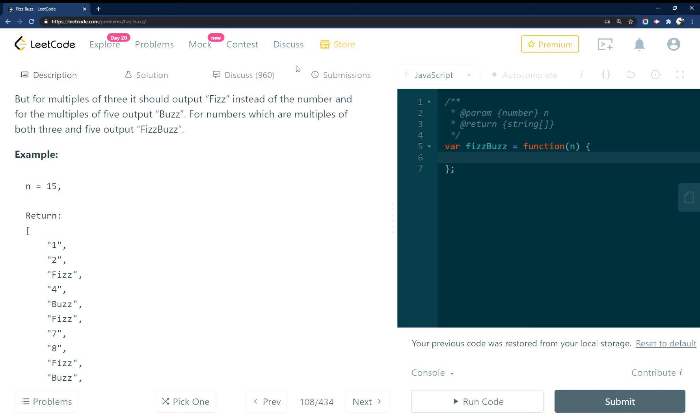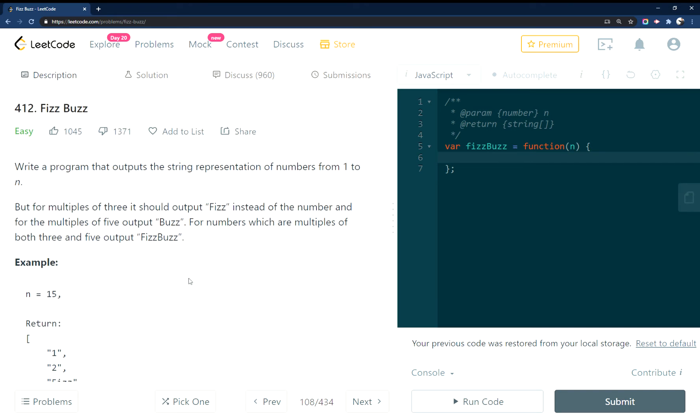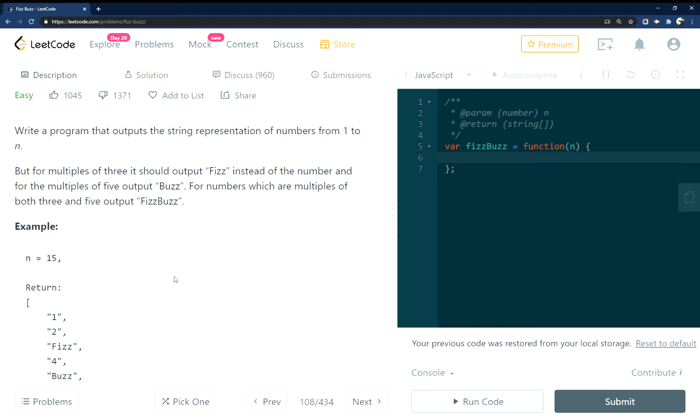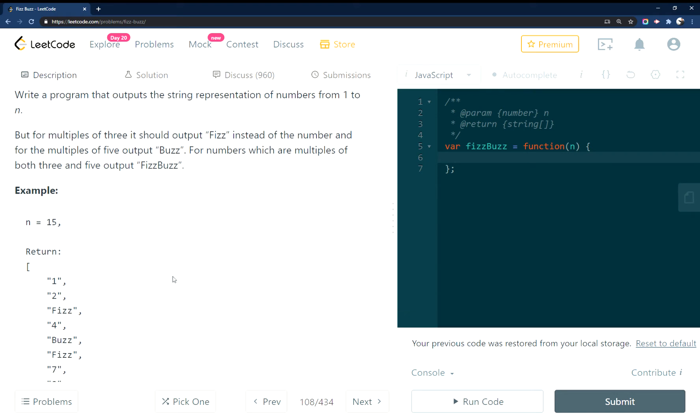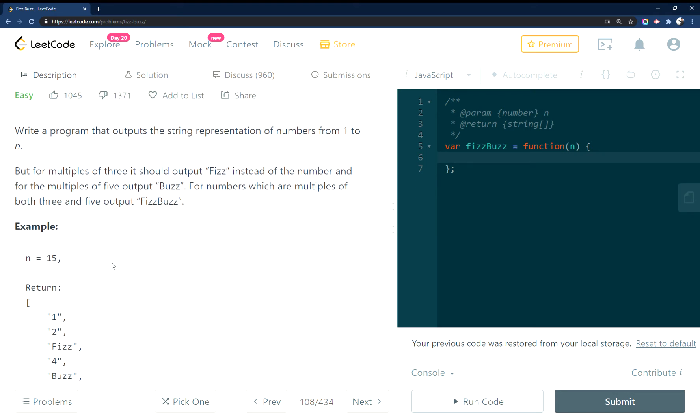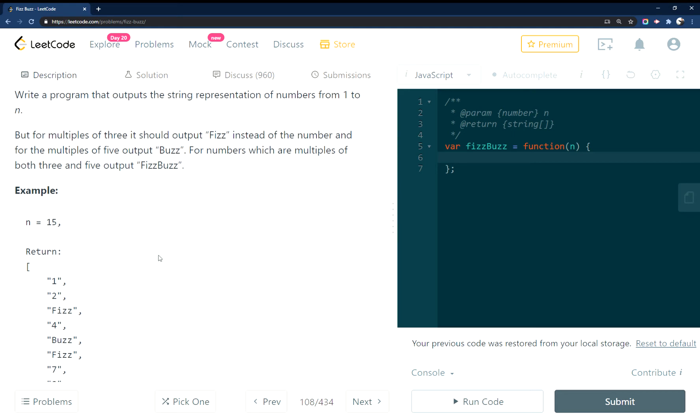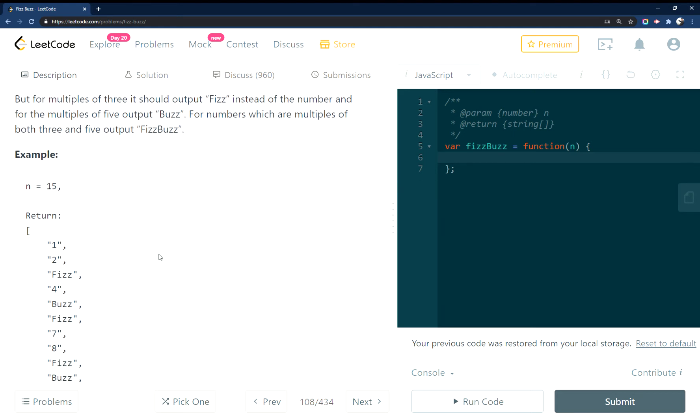All right, so FizzBuzz in JavaScript. What you're supposed to do is output 1 to whatever n is and print out a count of the numbers, but if the count of the number is divisible by 3, print Fizz.